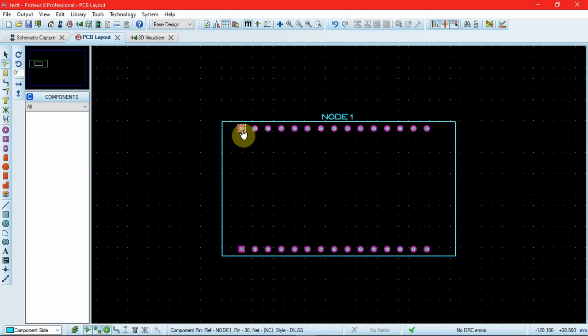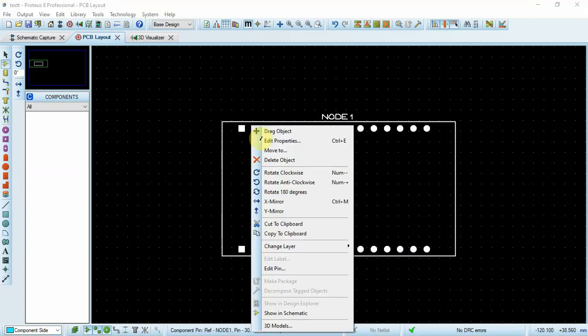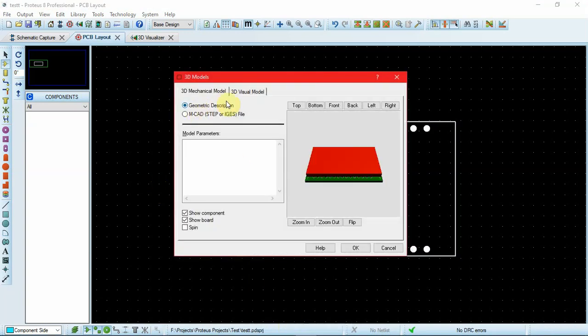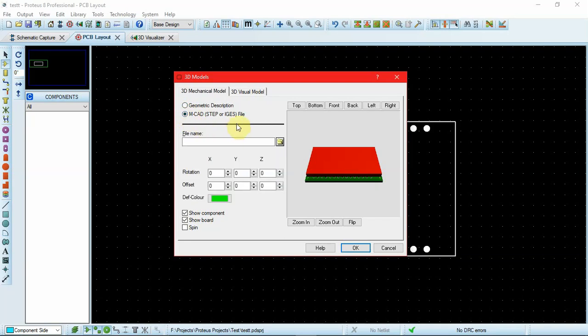For that, just right-click on the part and go to 3D models. By default the geometric description block will be selected, so instead of that, click on select the MCAD file, then click on the small folder icon.